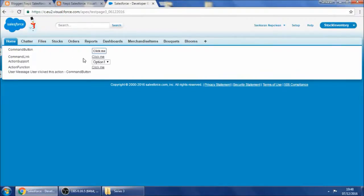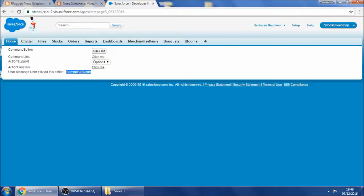I'm clicking the command button. You can see the command button value gets returned from the server. Excellent.